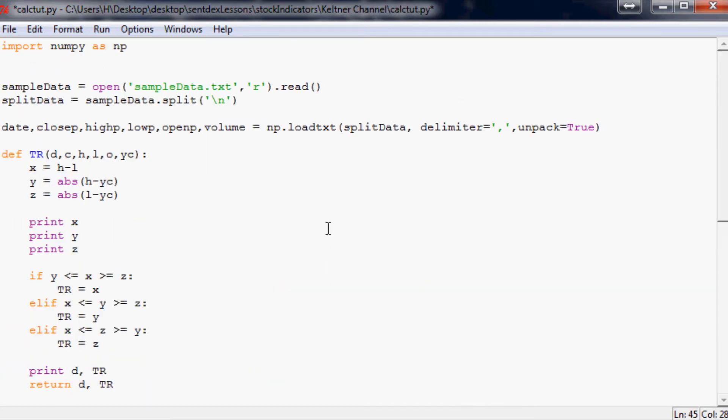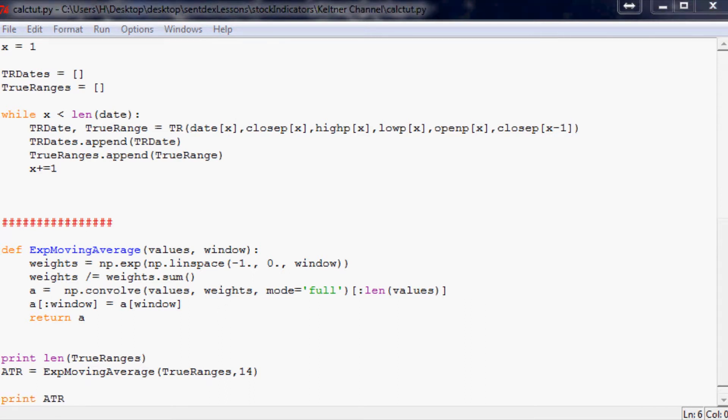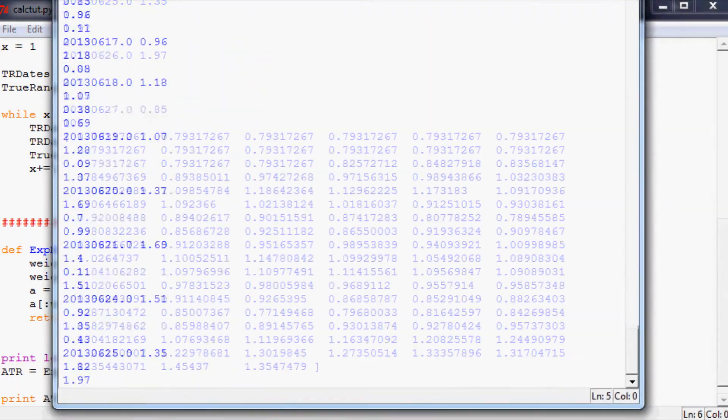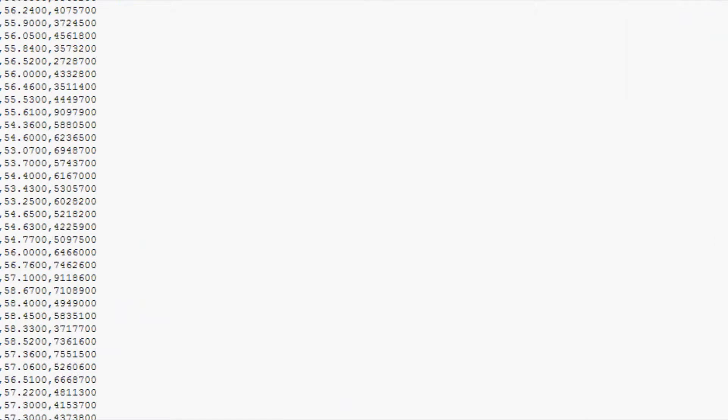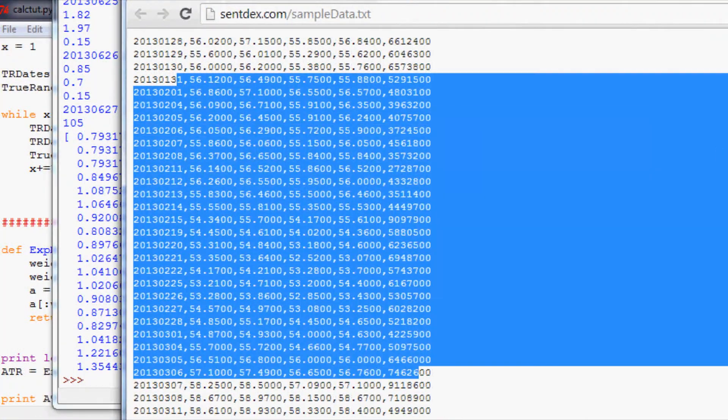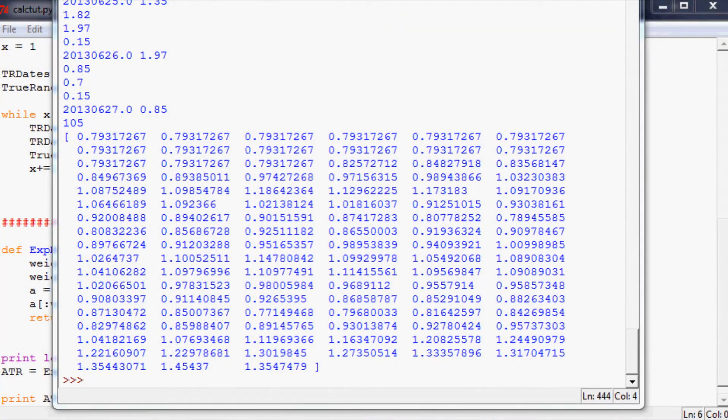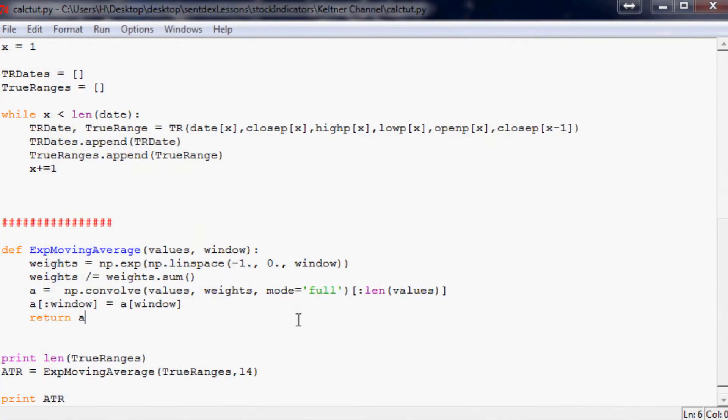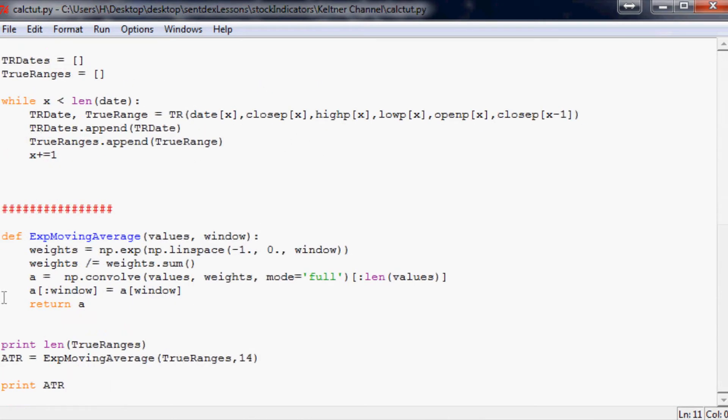That's the only thing we need to copy and paste because the rest we'll be coding ourselves. This is the data we need. Let's go ahead and make sure it works. Let's run this. Make sure you also have the sample data and everything lined up. You'll want to grab that and save that to sampledata.txt.